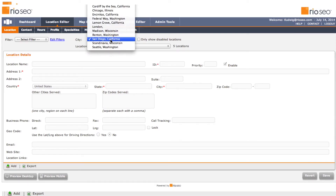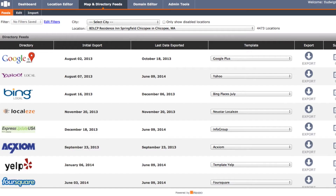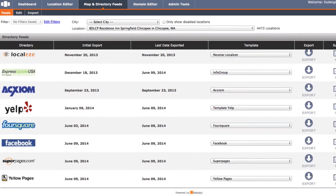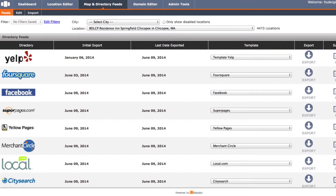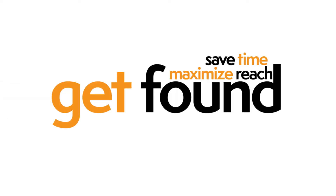This software allows you to enter your location data via API or a web user interface and syndicate your local business listings to major data aggregators, search engines, information services, and social networks. Our software will save you time and give you the best reach to syndicate your local business data and assure that local consumers find you when they're searching for your product or service.